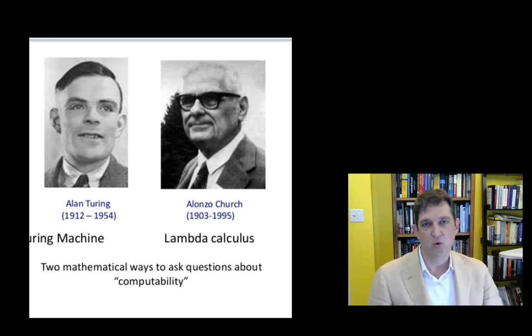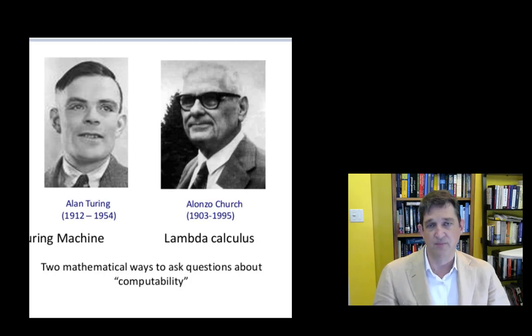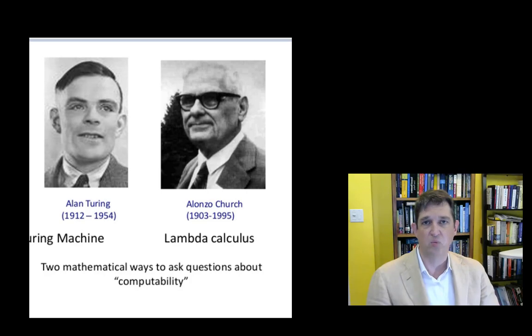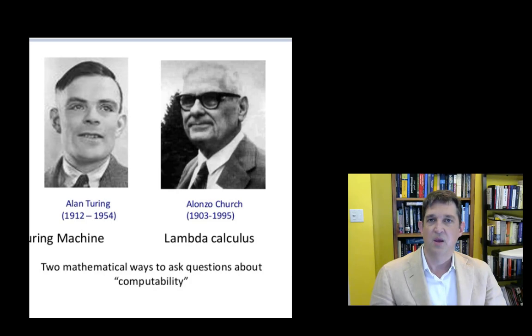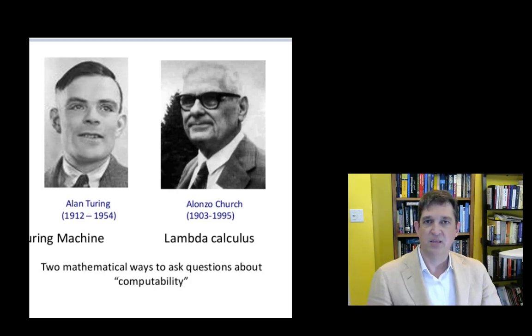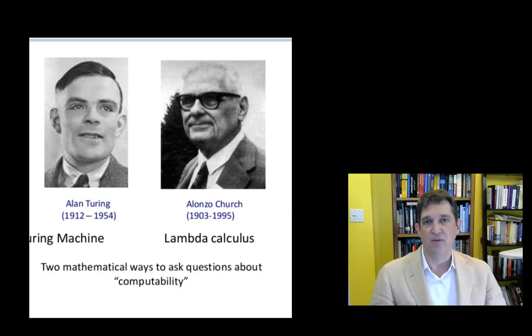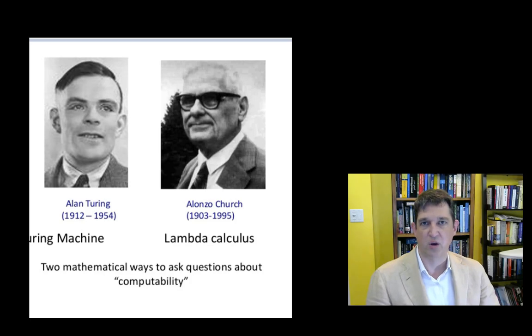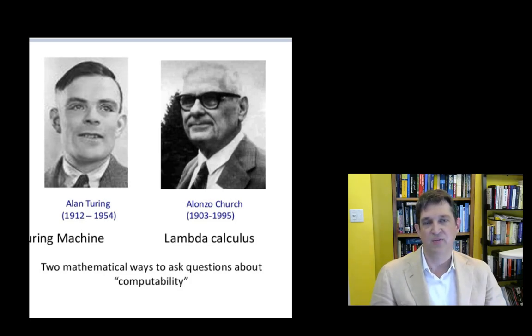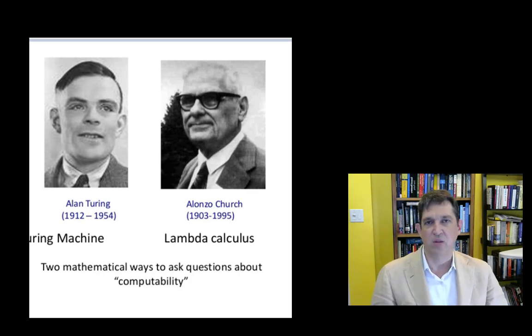We've already talked about a couple of principles of functional programming. One is that you can't have side effects. Another is that we use recursion, so functions call themselves. A third principle we're going to add today is the idea of higher order functions, which is that you can have functions that take other functions as their arguments. In other words, we're going to start treating functions as if they were values.